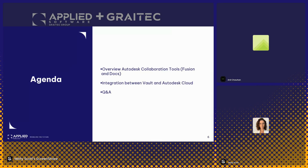So how we can take information from an engineering perspective, and when we're ready to publish that information or have it collaborated on by people on site or wherever they may be, how we can have Vault push that data to the cloud so that others can collaborate with it. And then finally, at the end, we'll have a Q&A for any questions or comments.